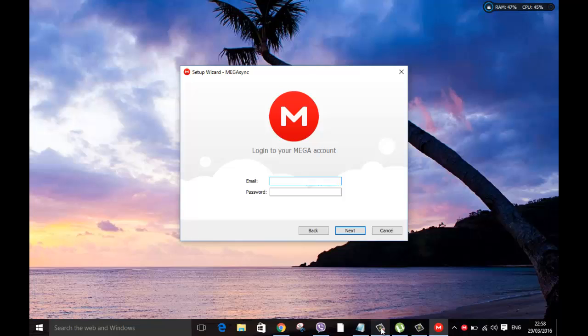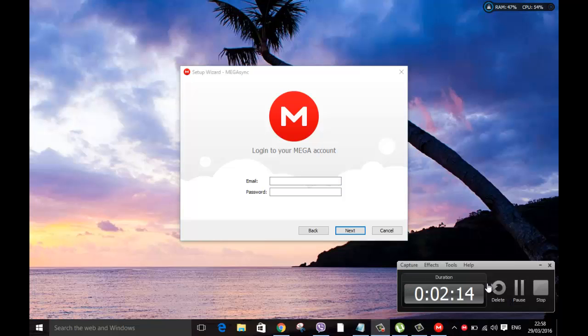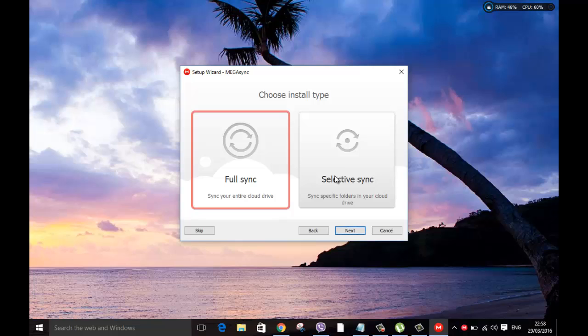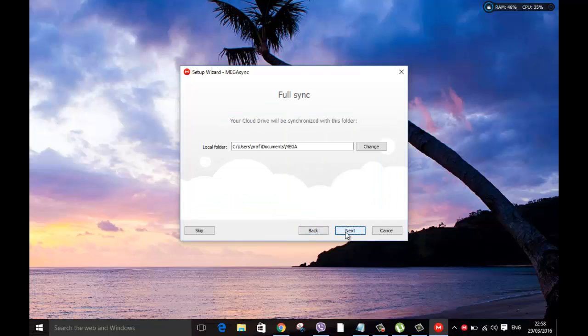Once you log in, this is how the screen looks. I'm choosing full sync or select folder. I'm going to click full sync. You can select the folder as well if you want to. I'm going to click full sync, click next, next.